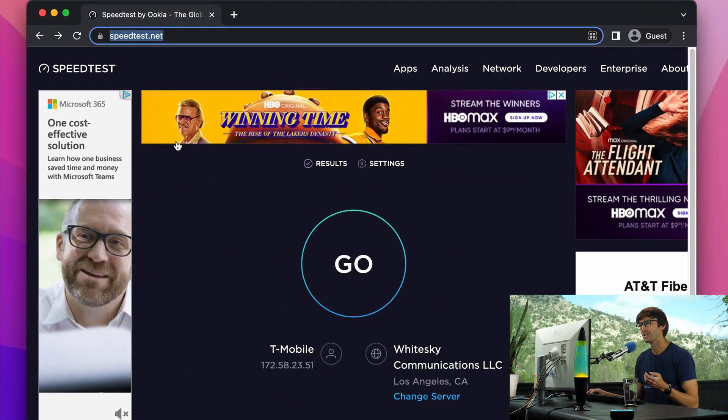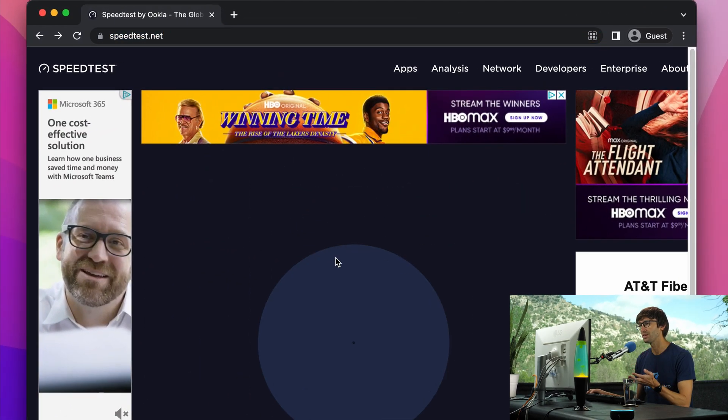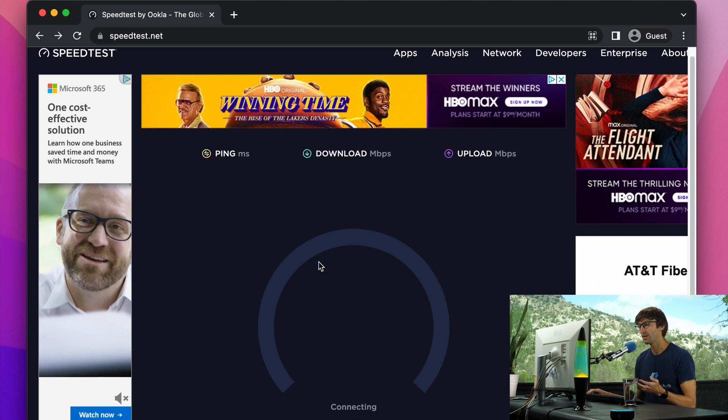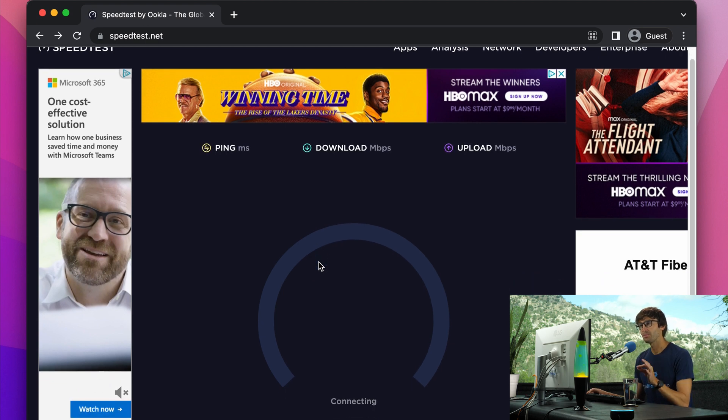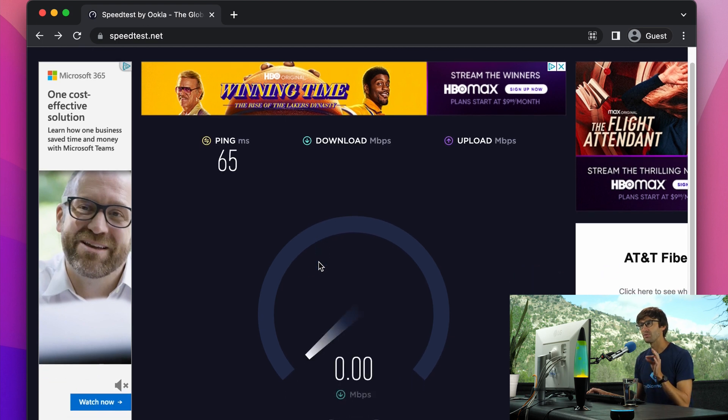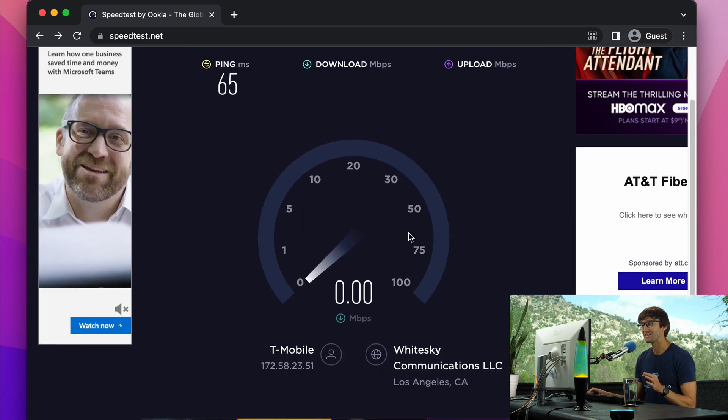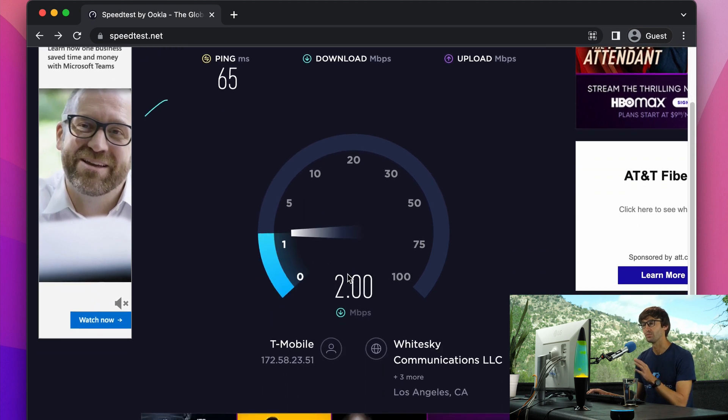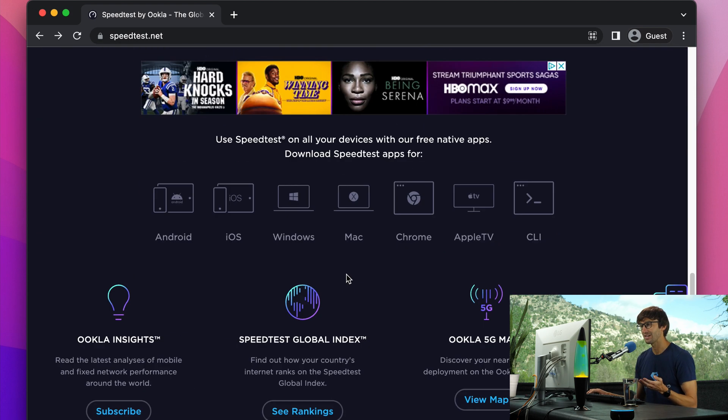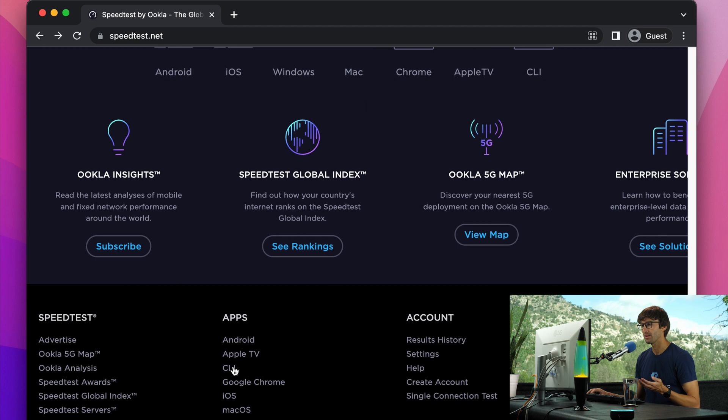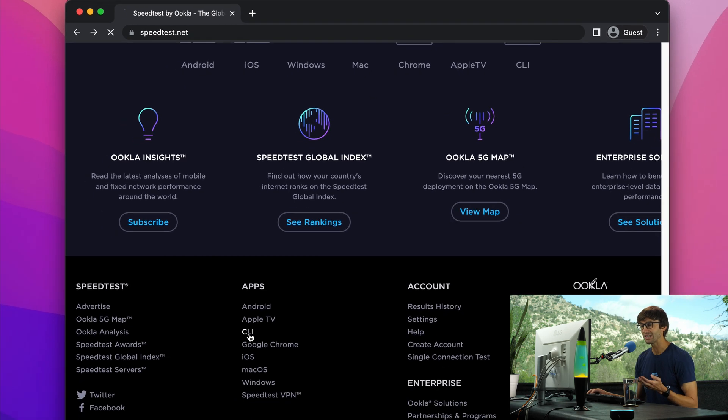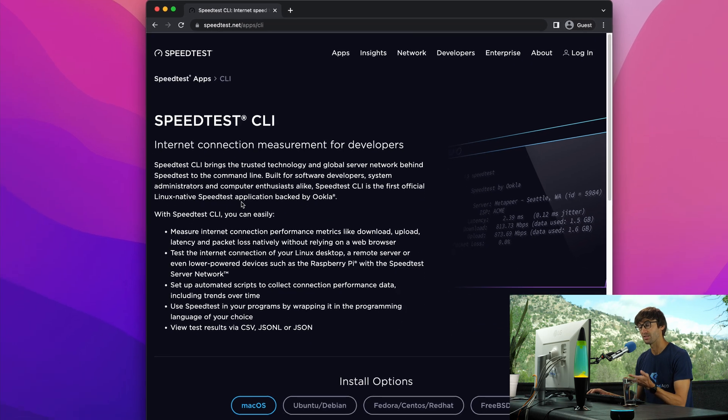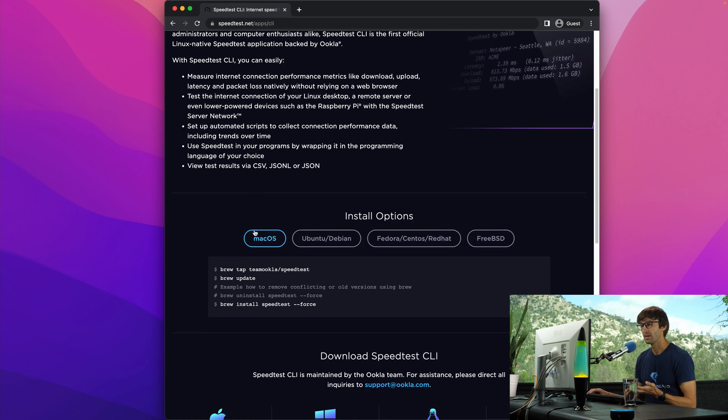We're all familiar with something like speedtest.net where you can do a speed test on a web browser. But what people might not know is that speedtest.net has a command line interface. If you just go to the website speedtest.net, you can come down here to the bottom and see the CLI link. Click on that - CLI stands for command line interface.